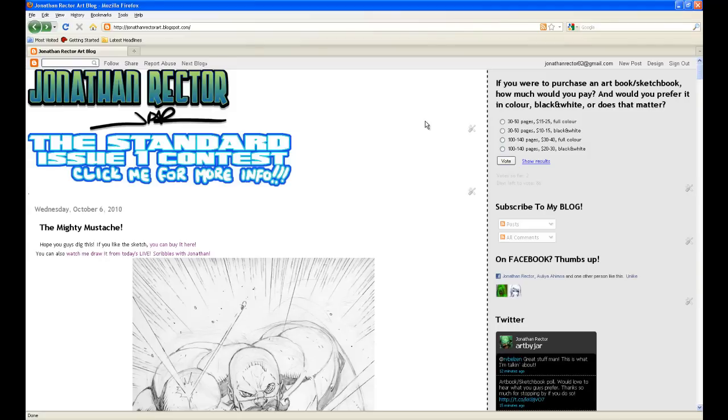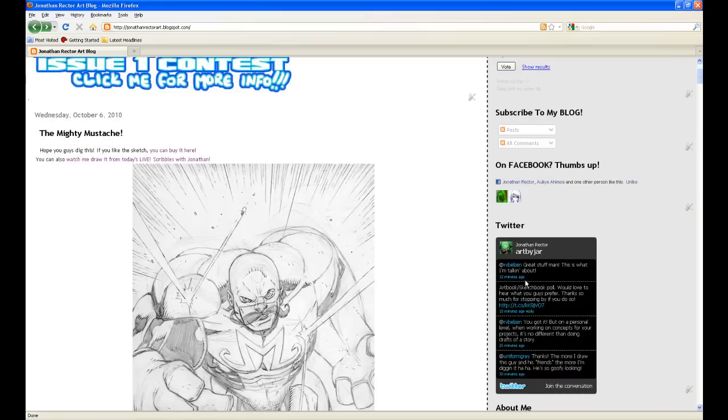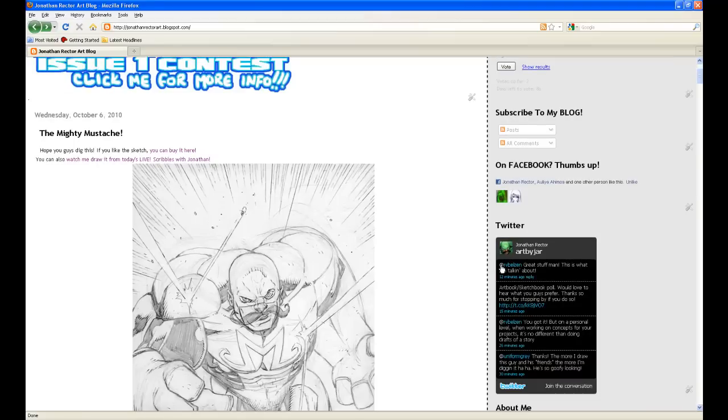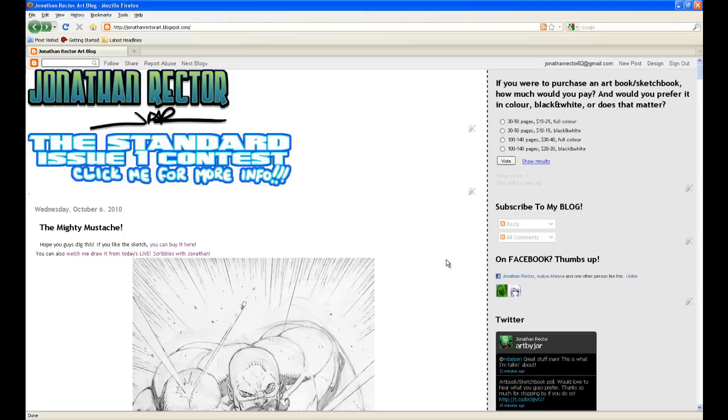So thank you guys so much for watching. I hope you guys had a good time. I hope you learned some stuff, and thanks for sticking around for this. And again, you guys can go to JonathanRector.com to find more art about what I do. And if you guys want to follow me on Twitter, just at ArtByJar, you guys can check me out there. So thanks so much. Take care, and have a great week. Bye.